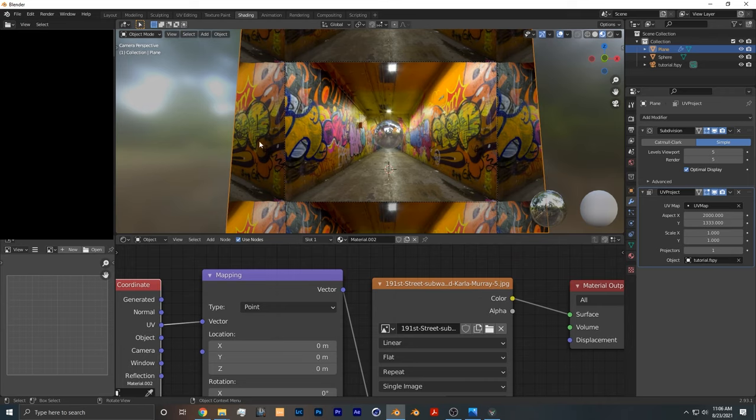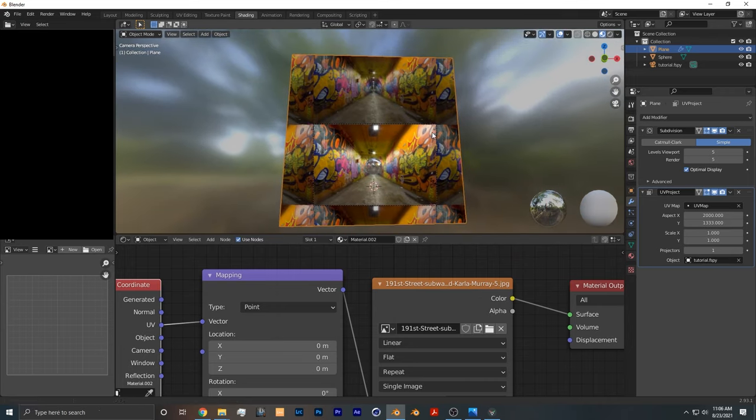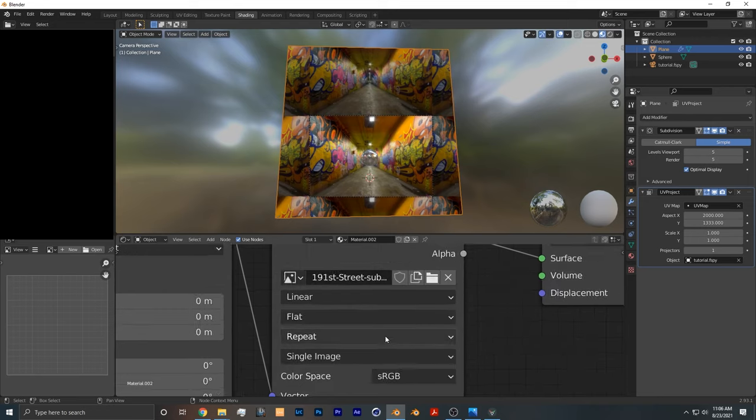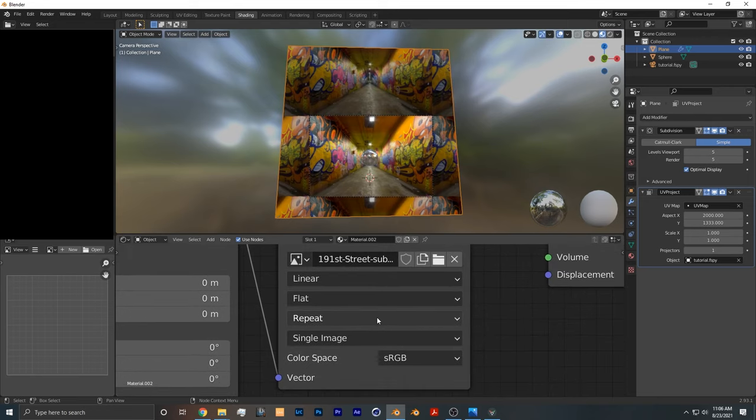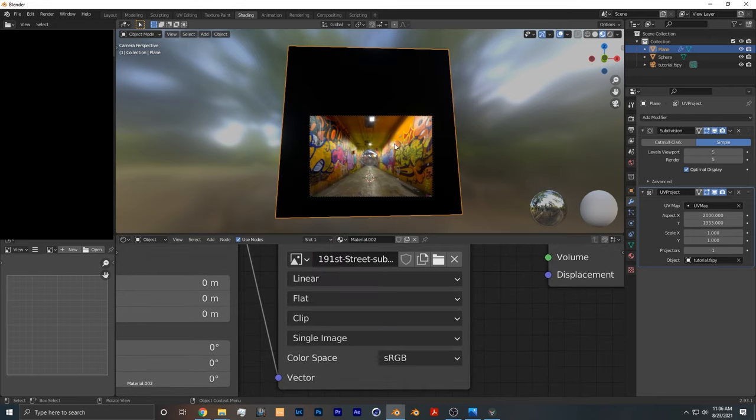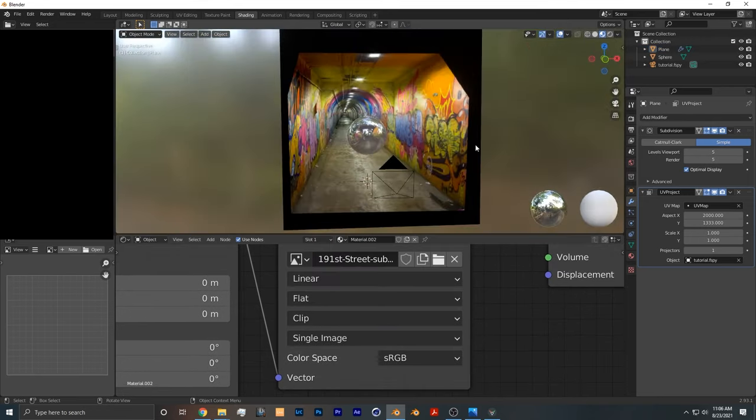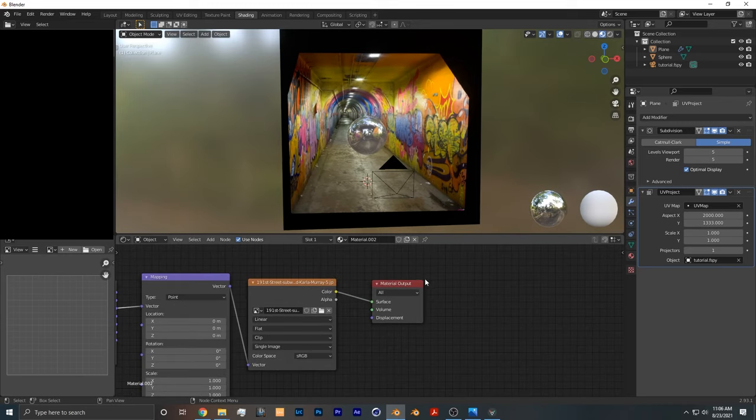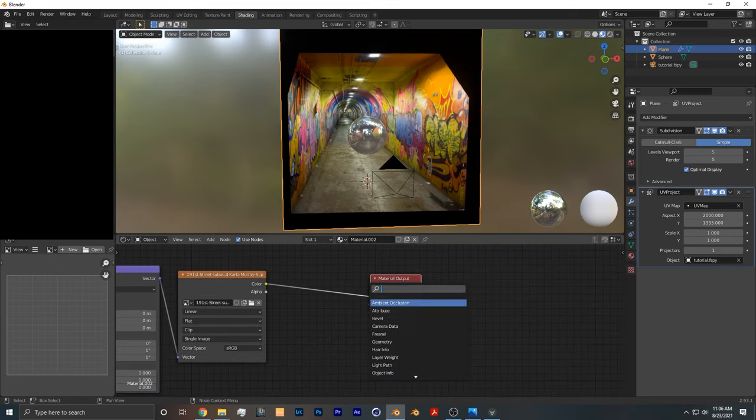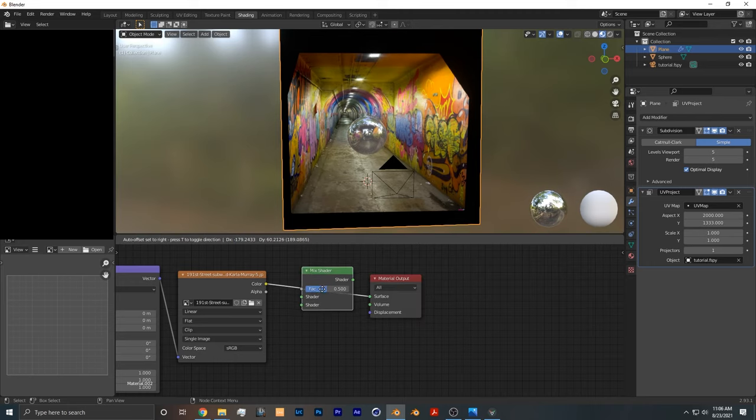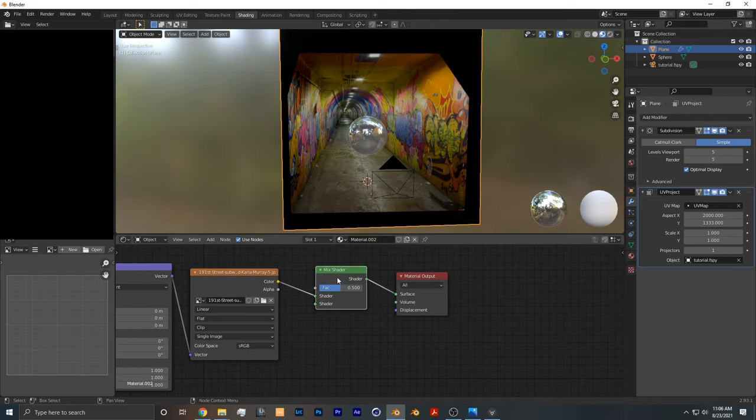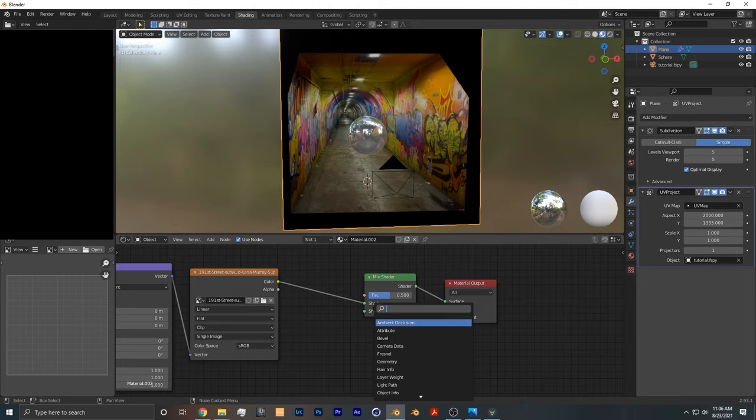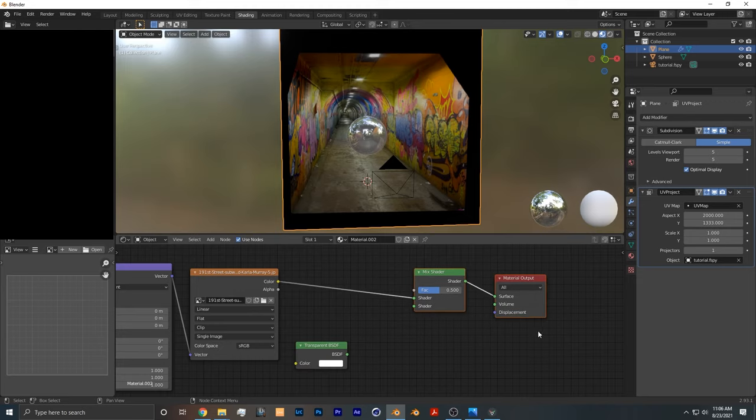Now one more thing you want to do in the shading of your image, just to have this weird tiling not be there, is instead of having it on repeat in the image options, you set it to clip. Now that's taken care of. And one more additional thing you can do is you can add a mix shader to remove this black border. You want to add a mix shader, drop that in there, then you want to also add a transparent BSDF right there.